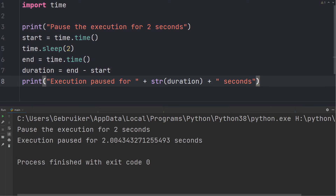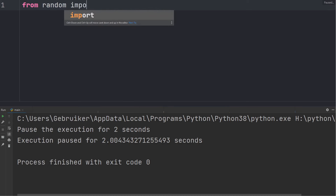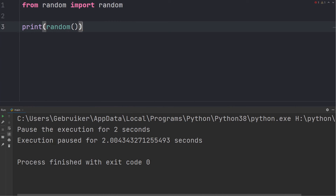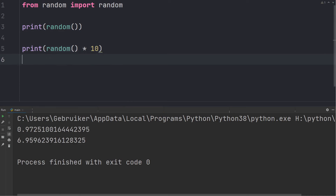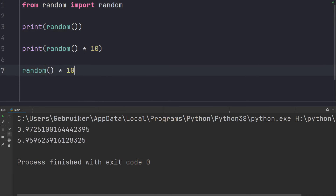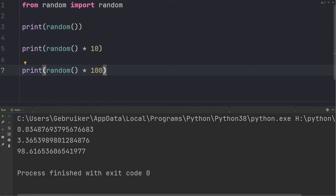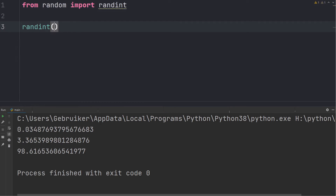Another interesting module is random, which is used for generating random numbers. From random, let's import random(), which generates a random decimal number between 0 and 1. If you want a number between 0 and 10 you can multiply it by 10, or multiply by 100 for a number between 0 and 100. If you want a random integer within a specified interval you can use randint(), which requires two arguments — for instance, a random number between 0 and 100.